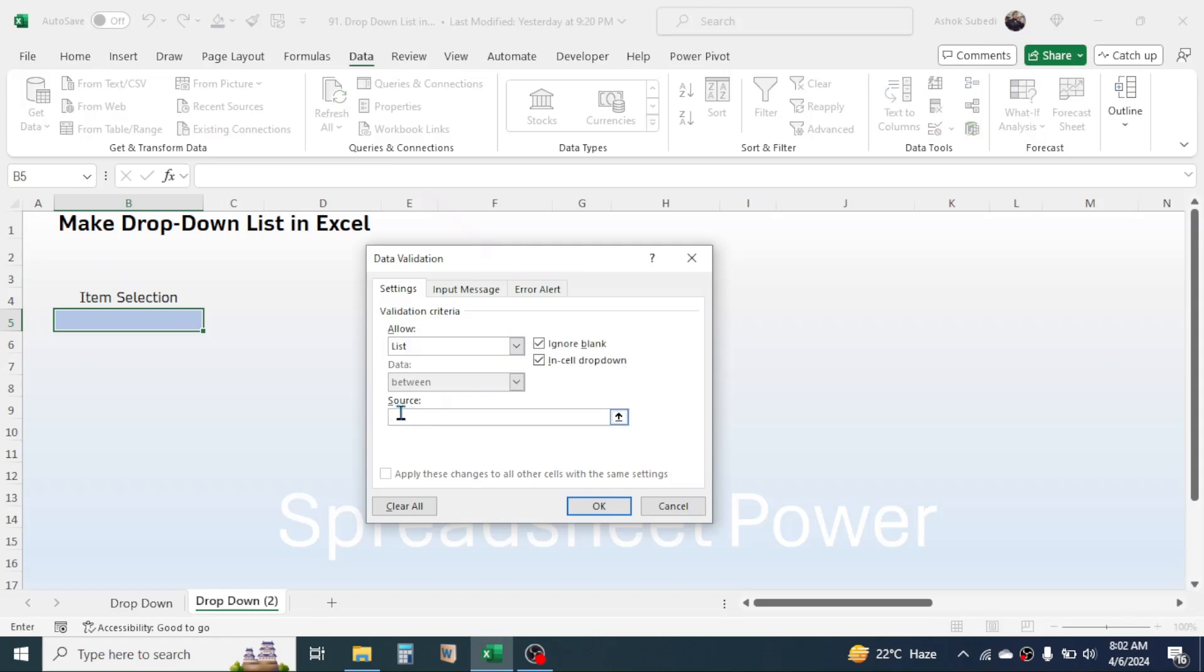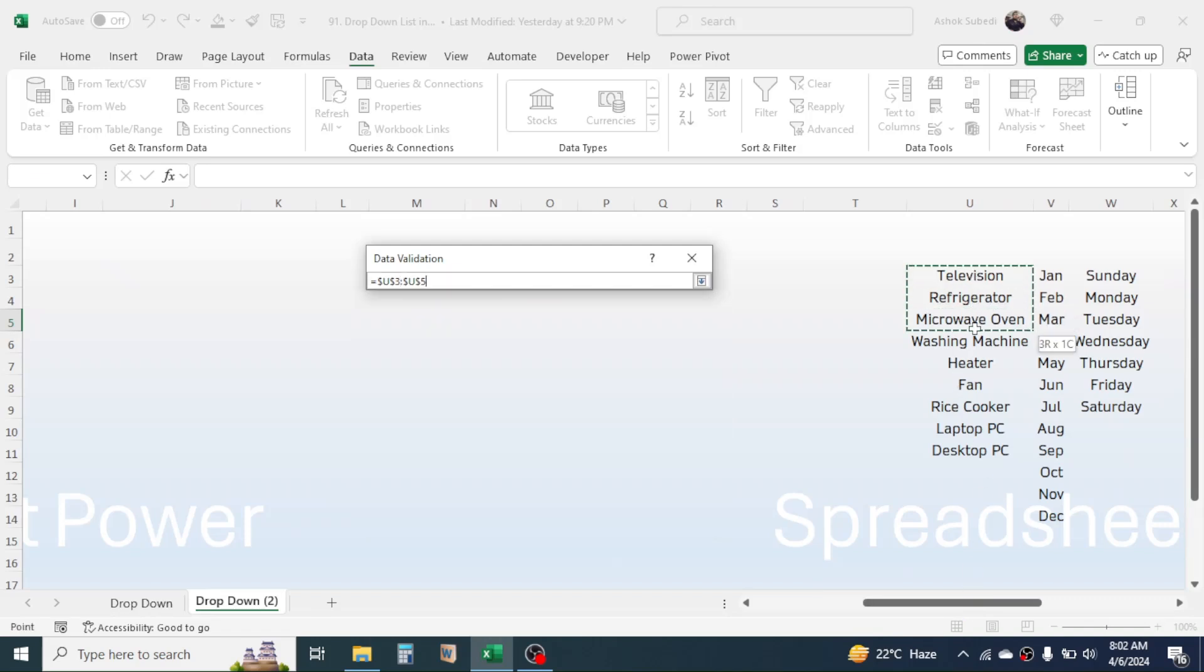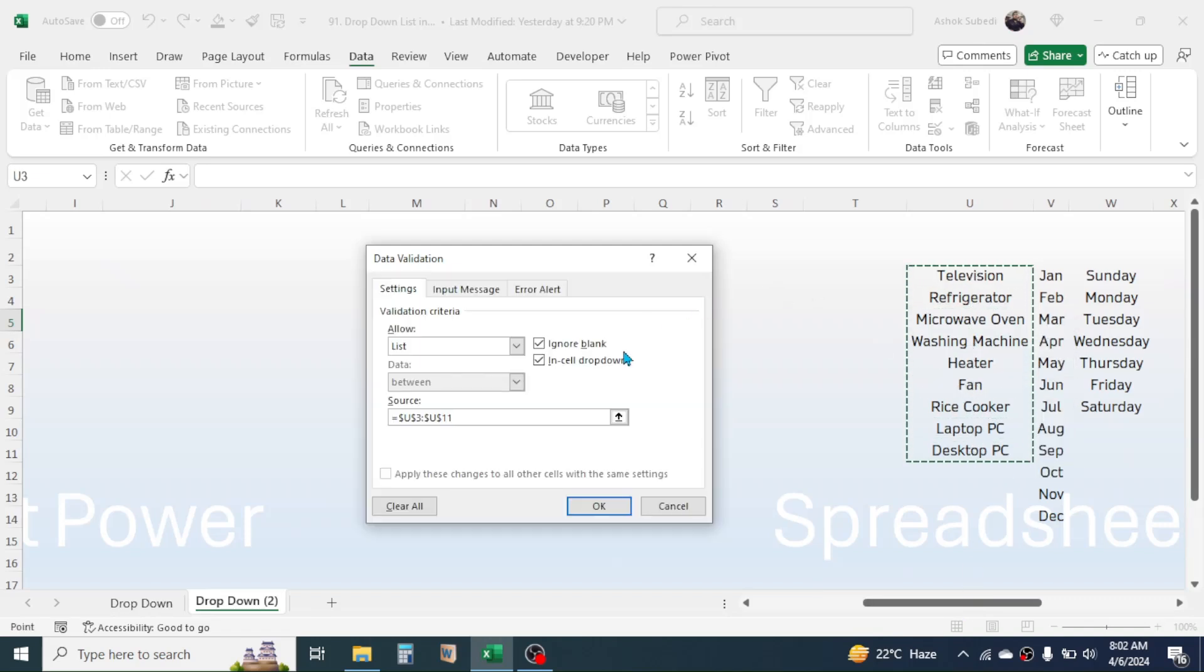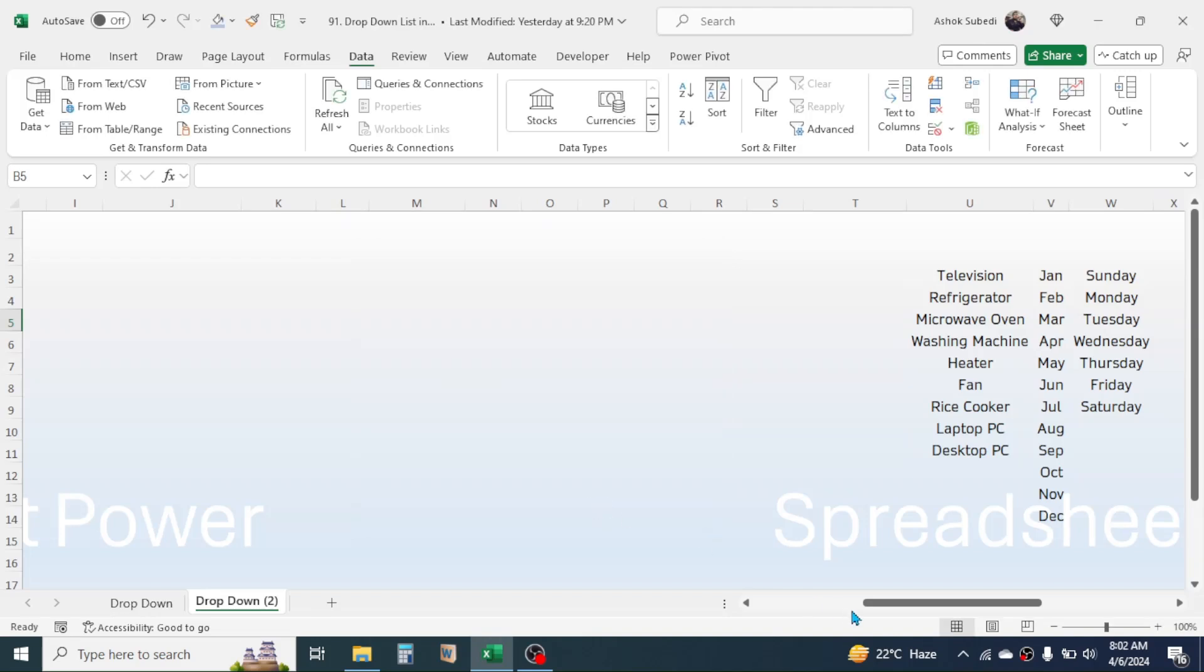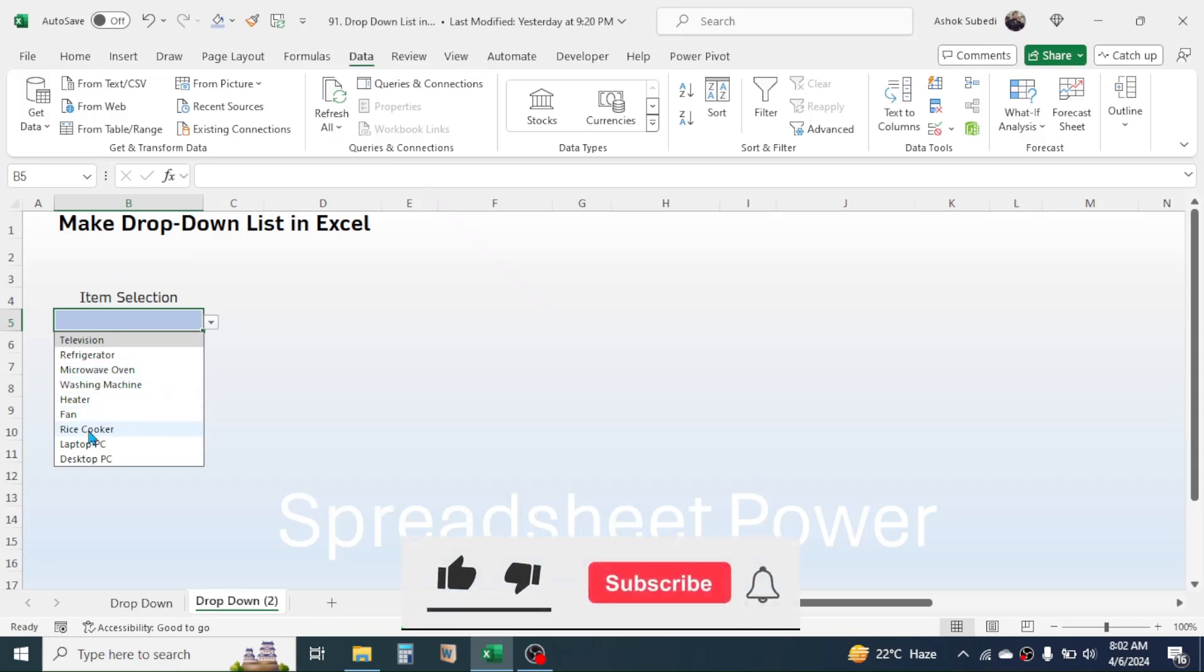Then here in the source of the list, we have to now link the range. So scroll to right where you have the item range, select this range, then click on OK. Now you will have a drop-down list here in the item selection from which you can choose any item.